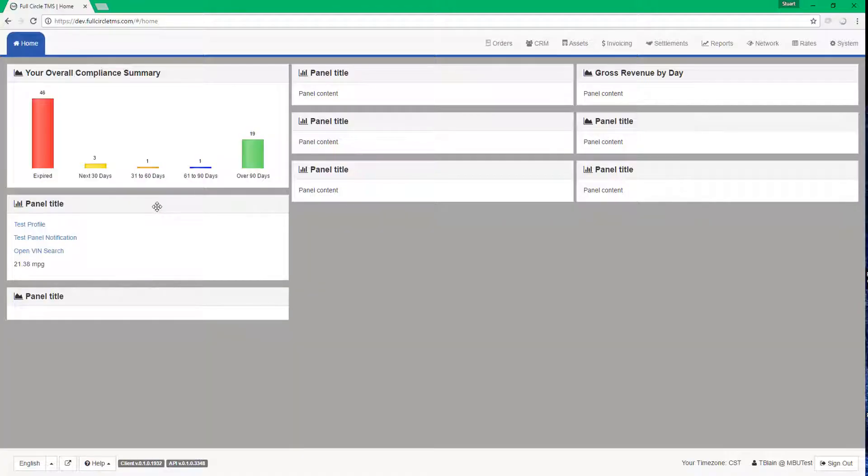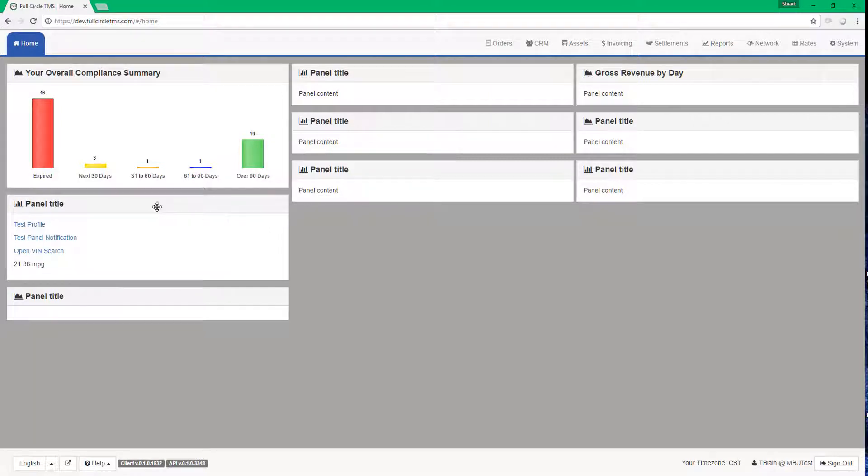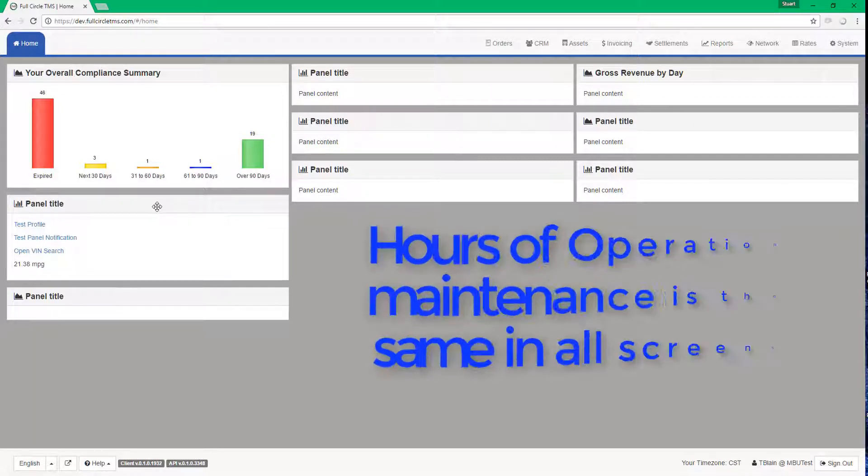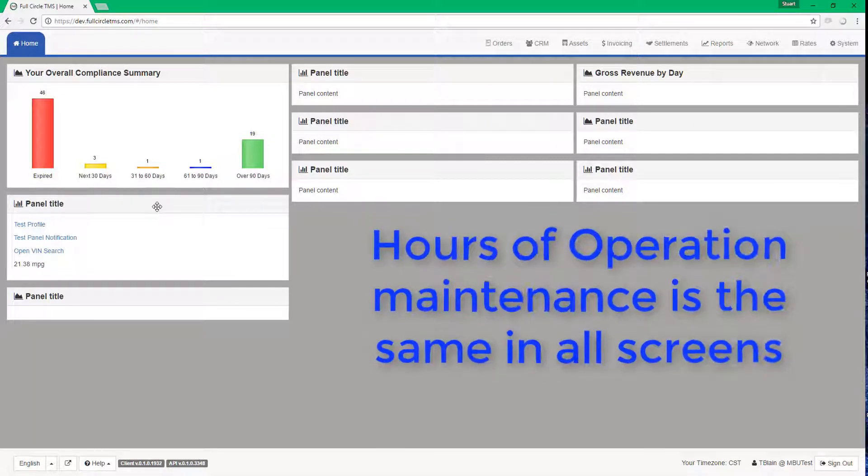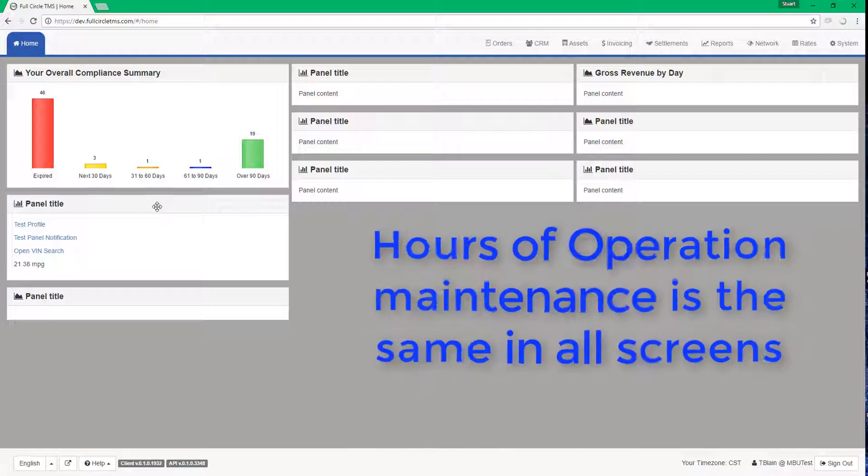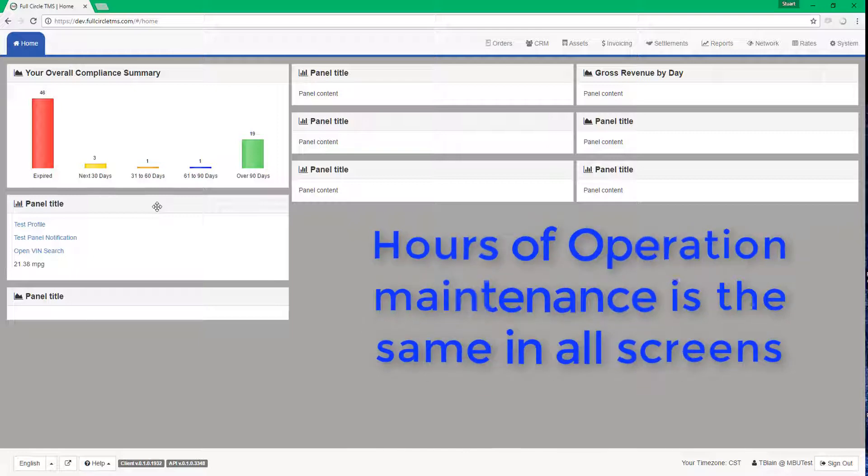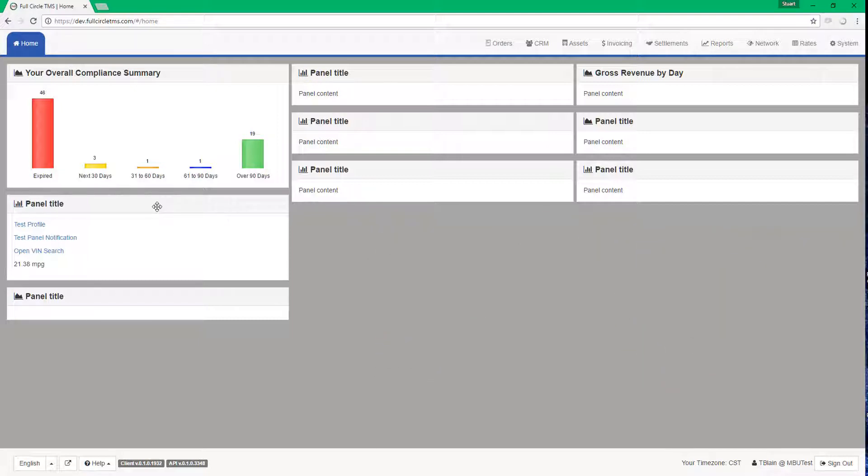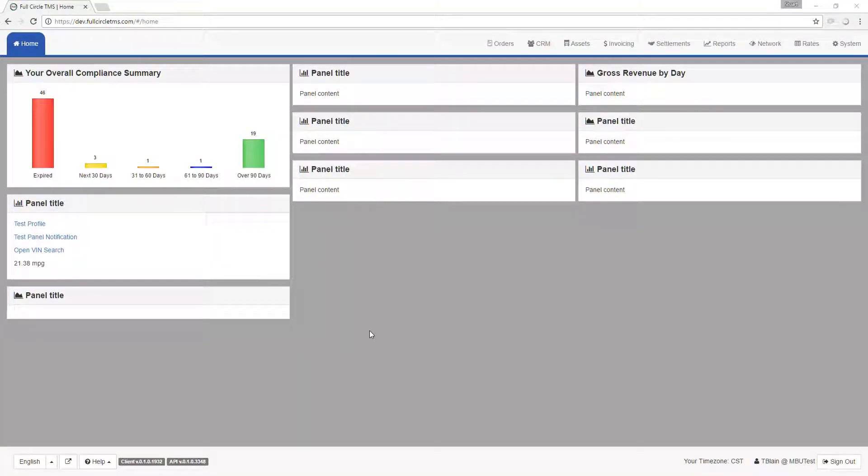Let's begin by showing you the standard hours of operation screen. The hours of operation screen is exactly the same in all areas of the system. So for this demonstration, we will create and maintain the hours of operation information for a CRM customer profile. To do so, go to the CRM grid.